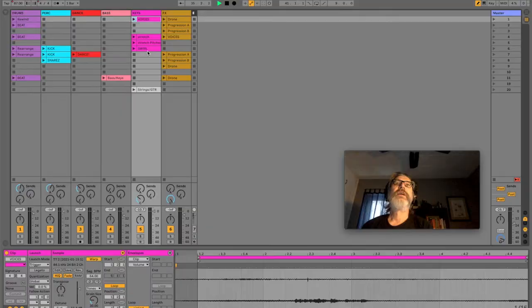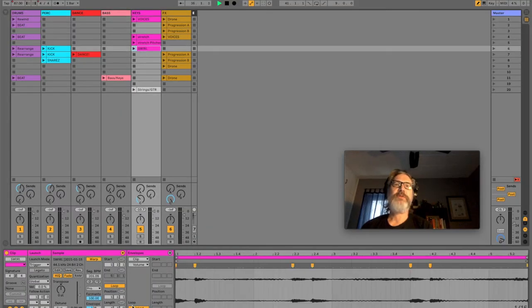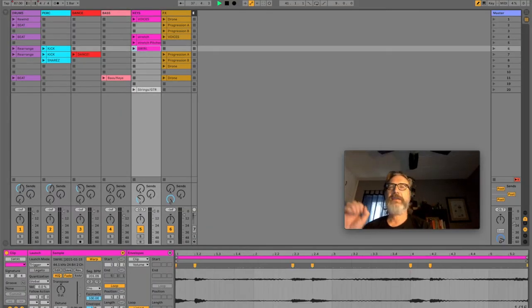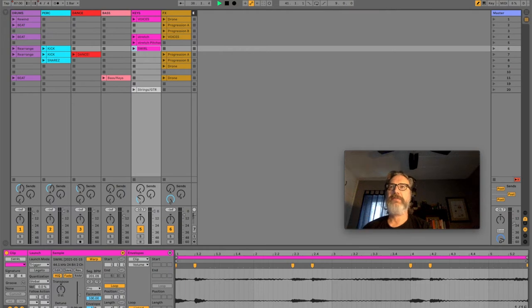And I like how that doesn't fall on the same loop point as everything else. With this swirl sample, because it's four and a half, it will then eventually come back and sync up with the beats. So anyway, I like doing that because it gives it a little more movement, a little more life.